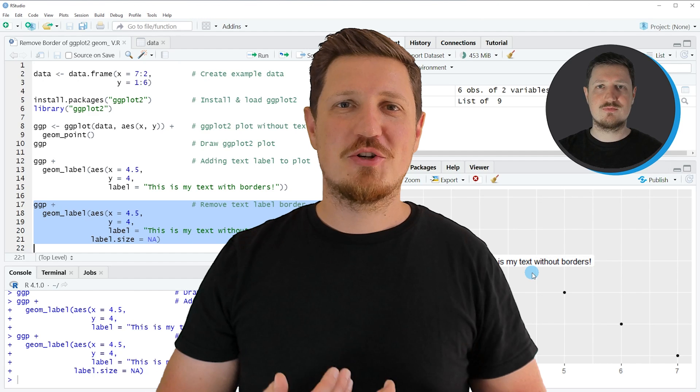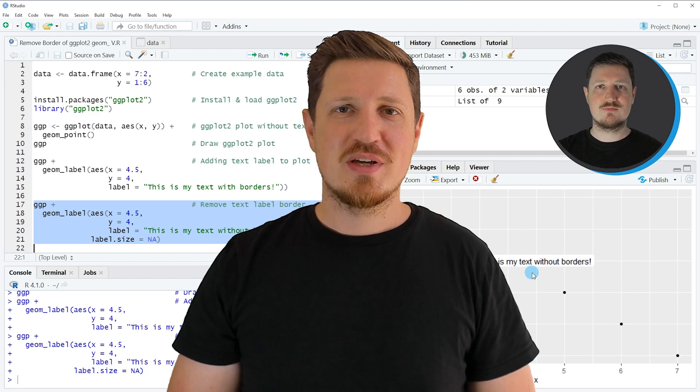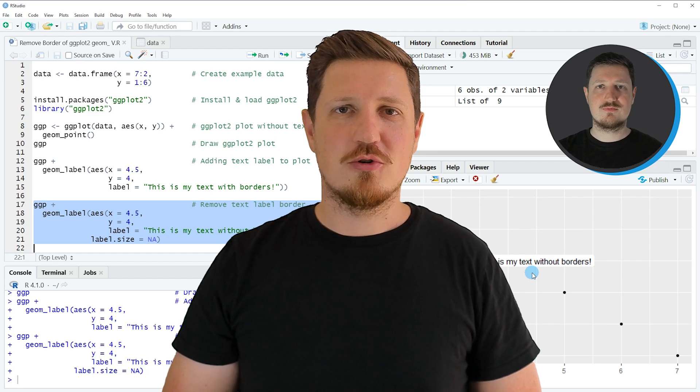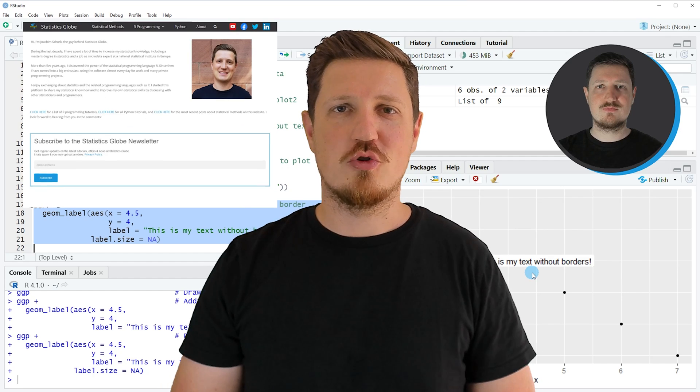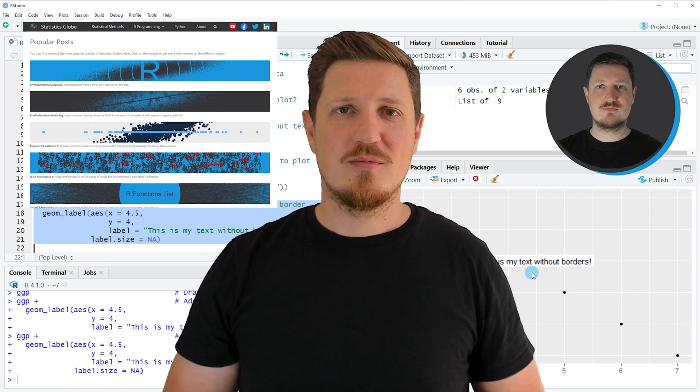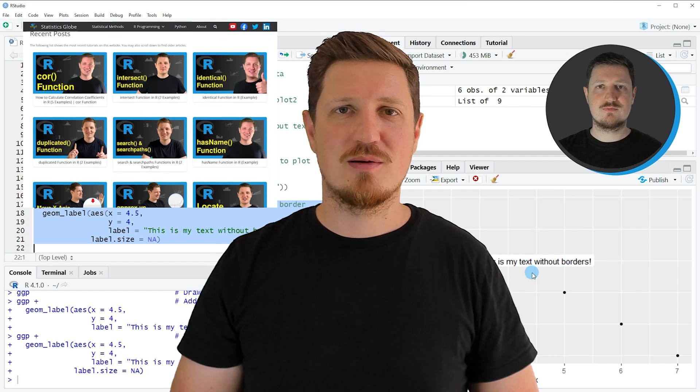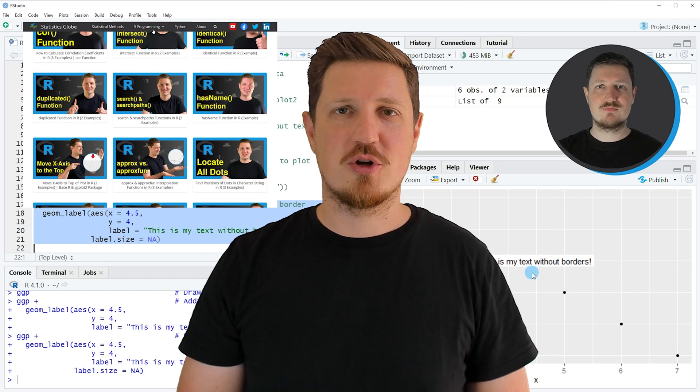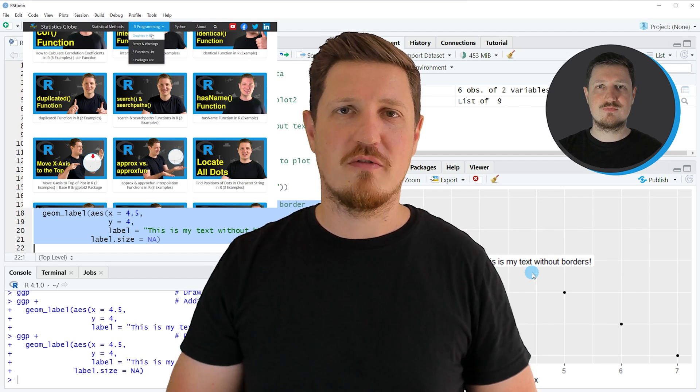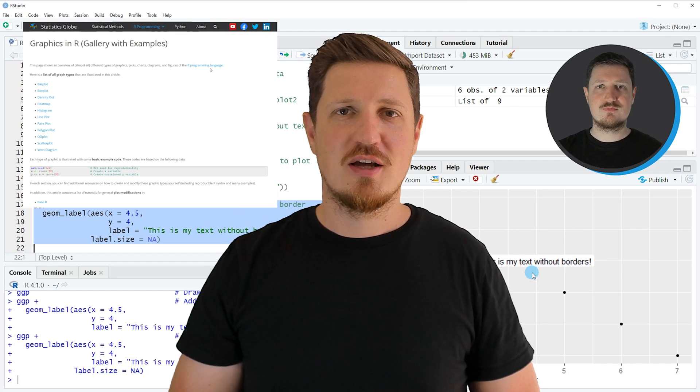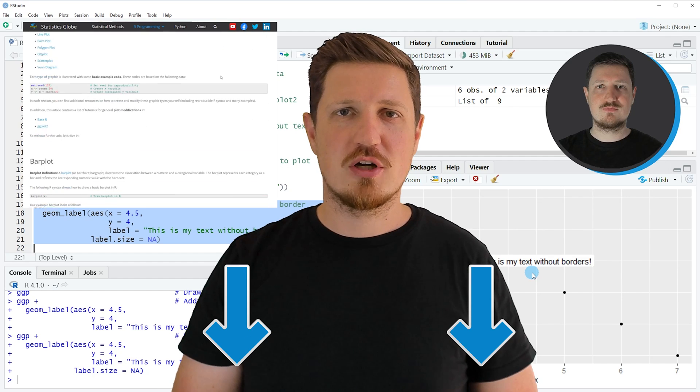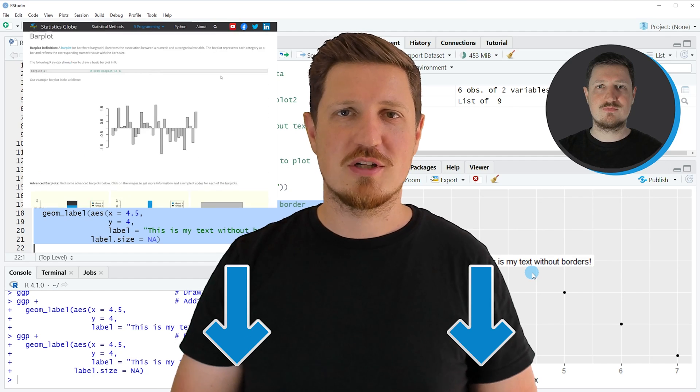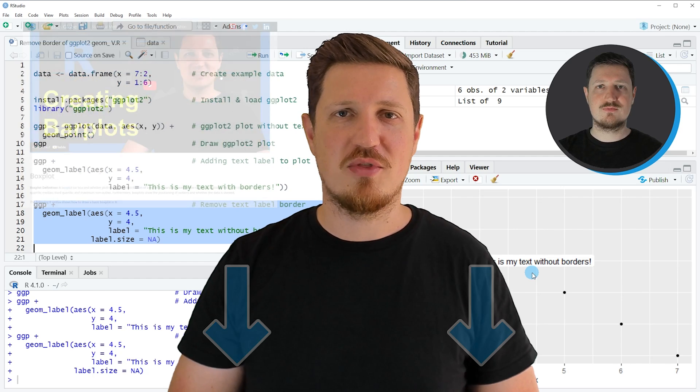That's all I wanted to explain in this video. In case you want to learn more on this topic, you may check out my homepage statisticsglobe.com because I have recently published a tutorial explaining the content of this video in more detail. I will put a link to this tutorial into the description of the video.